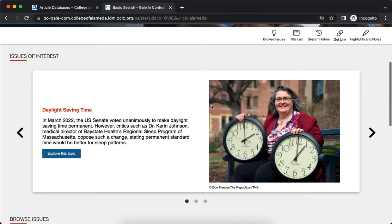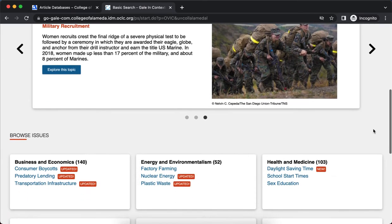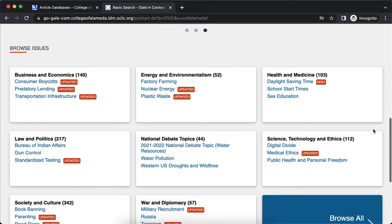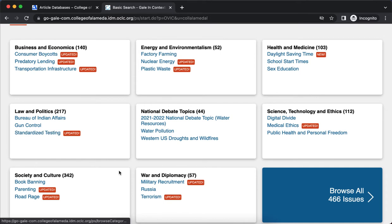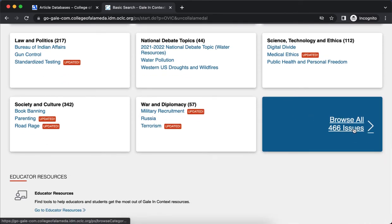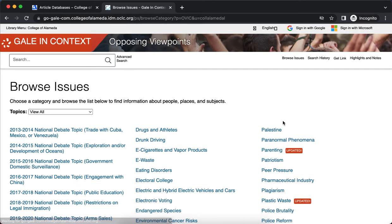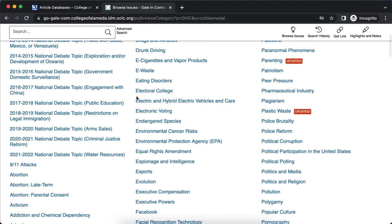If you scroll down you'll see some issues of interest, so you can get ideas for potential topics or issues you might want to explore. These are generally things that are in the news or that have a lot of interest and discussion around them. You can see all issues in the database by selecting Browse Issues.